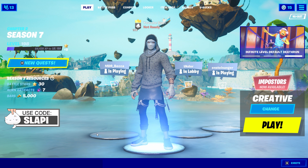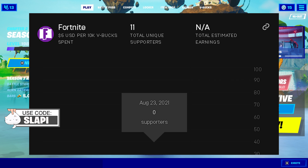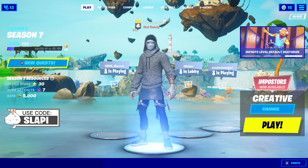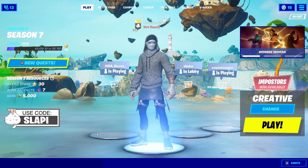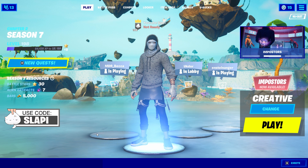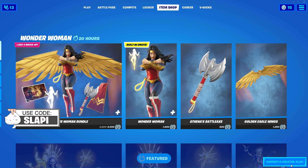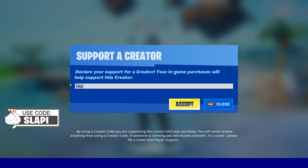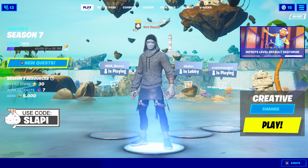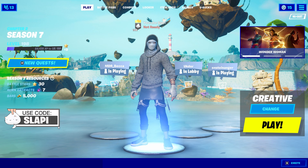Before we continue, I need to say something. As you can see, I only have 11 supporters on my Support-a-Creator code in Fortnite. So please, if you're new and you like my videos, you can support me using the code 'slappy'. Just go to the item shop, then go to Support a Creator, type 'slappy' as my name, and that's it — you're supporting me. Thanks!